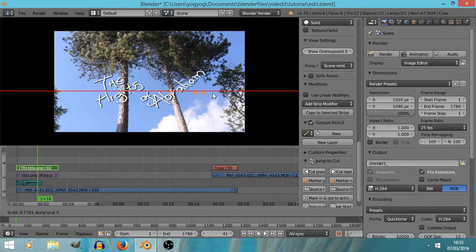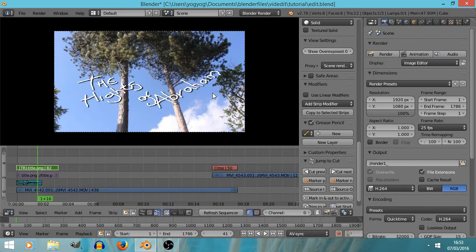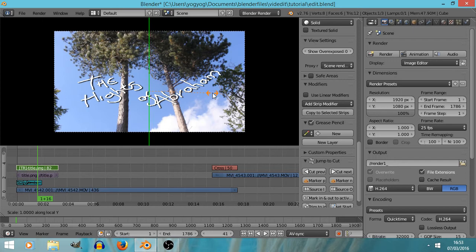And then if I press S and X again, we're now scaling just in the X direction, or S and then Y to scale it just in the Y direction.